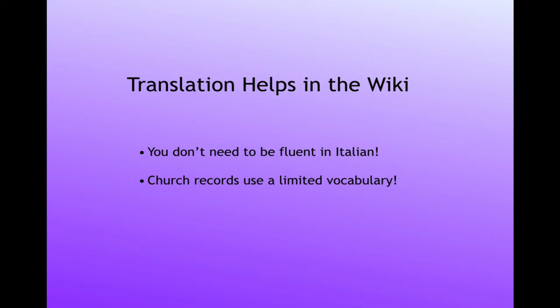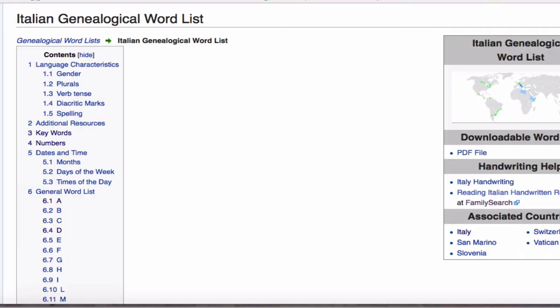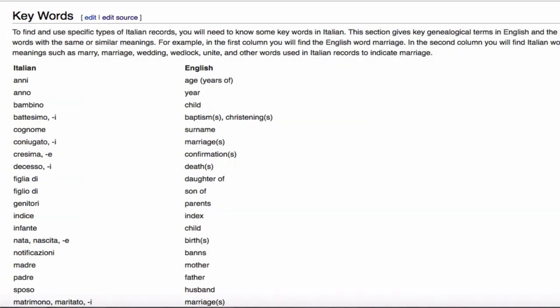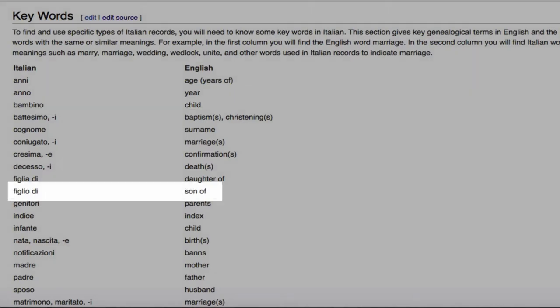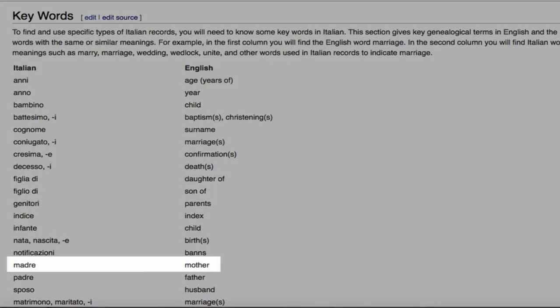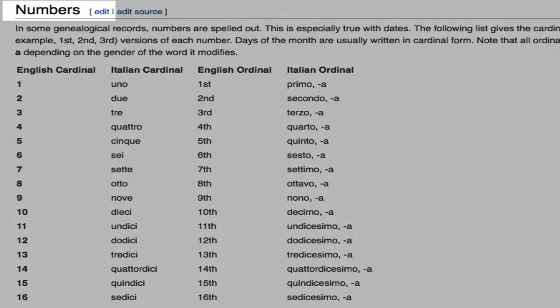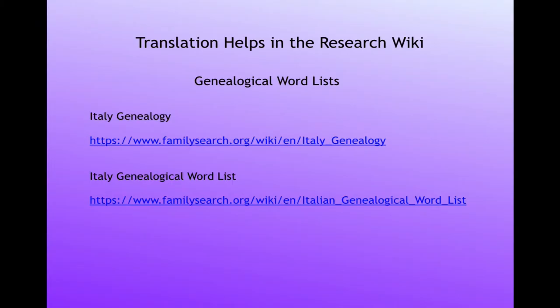With the help of the wiki, it's very easy to translate Italian church records. You don't need to be fluent in Italian. In the wiki there is an Italian genealogical word list. The only Italian phrases we needed were child, son of, daughter of, mother, father, and so on. In addition to these keywords, you'll need to know some numbers and the names of the months and days. The URL for the word list is listed in the notes below this video.